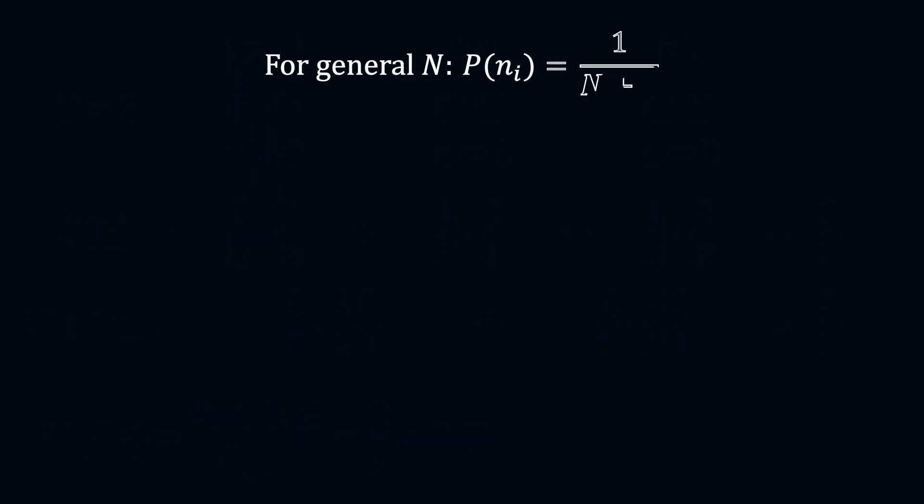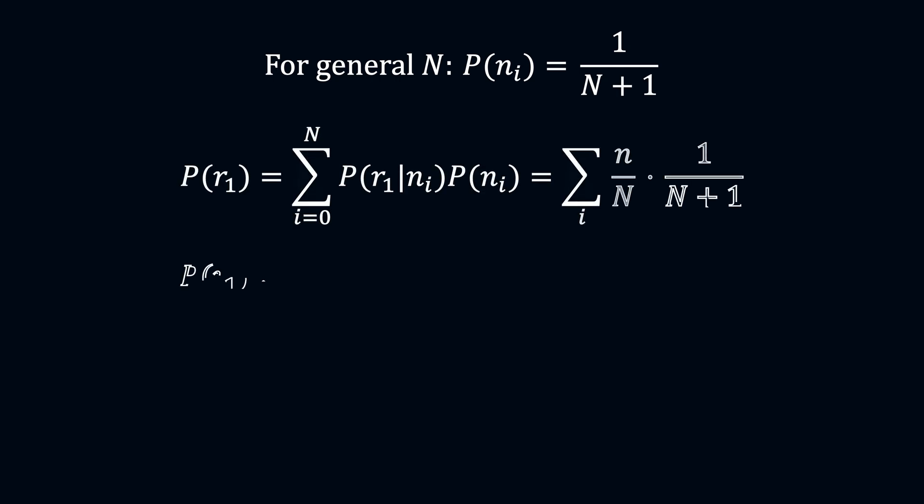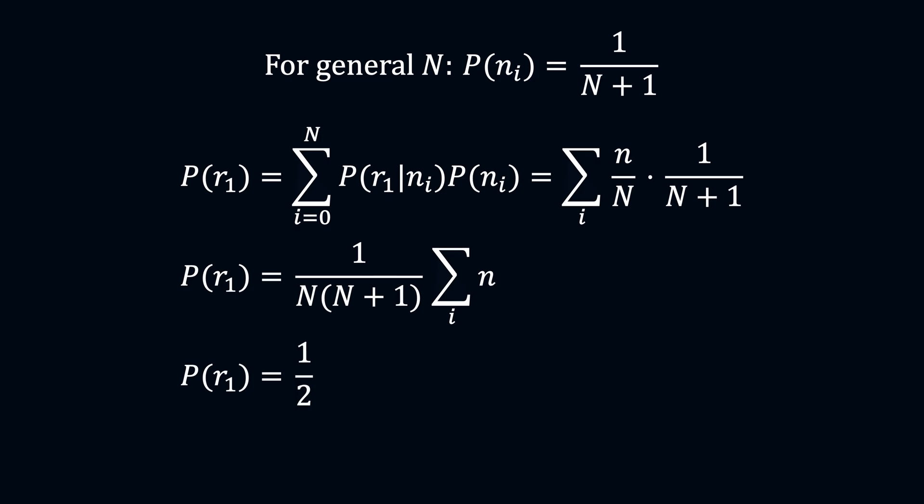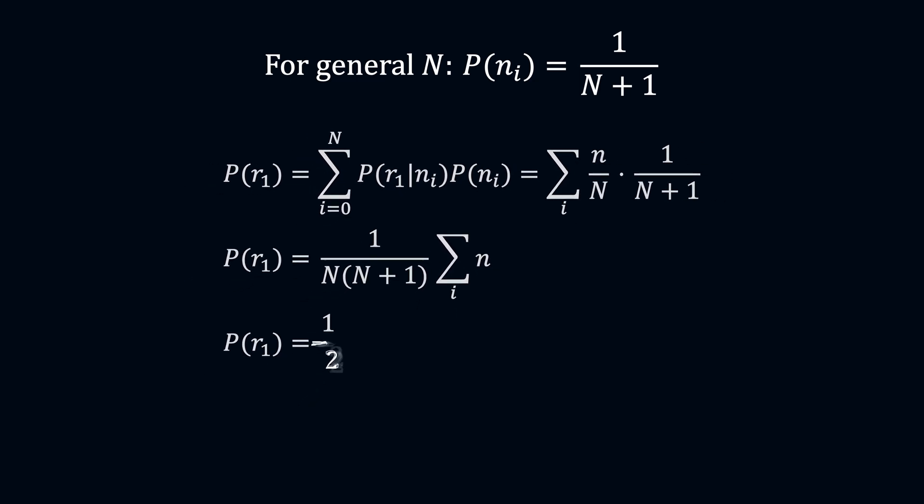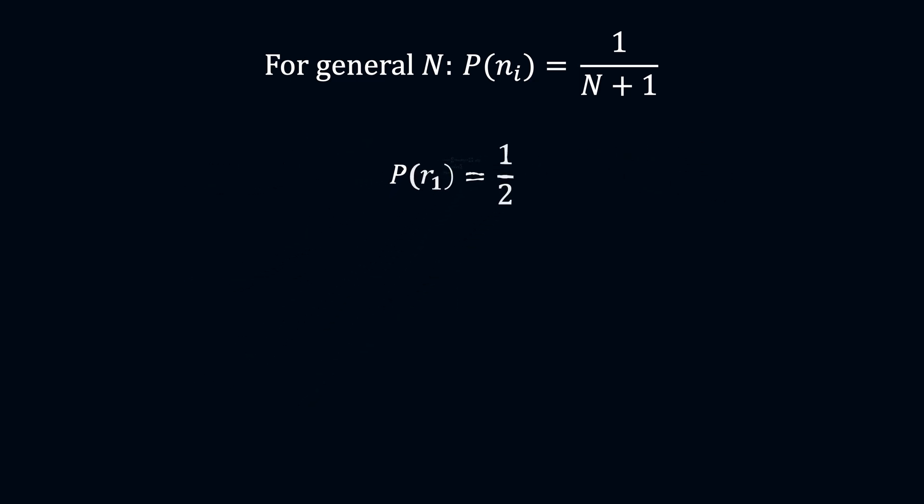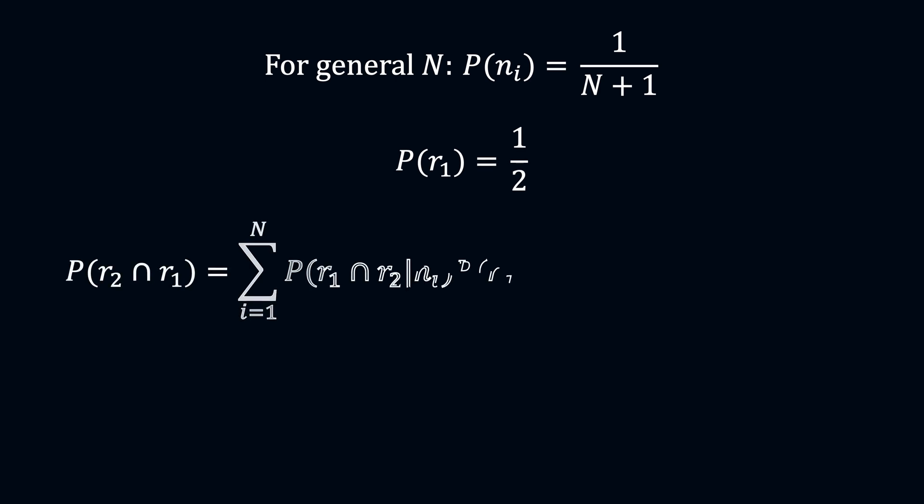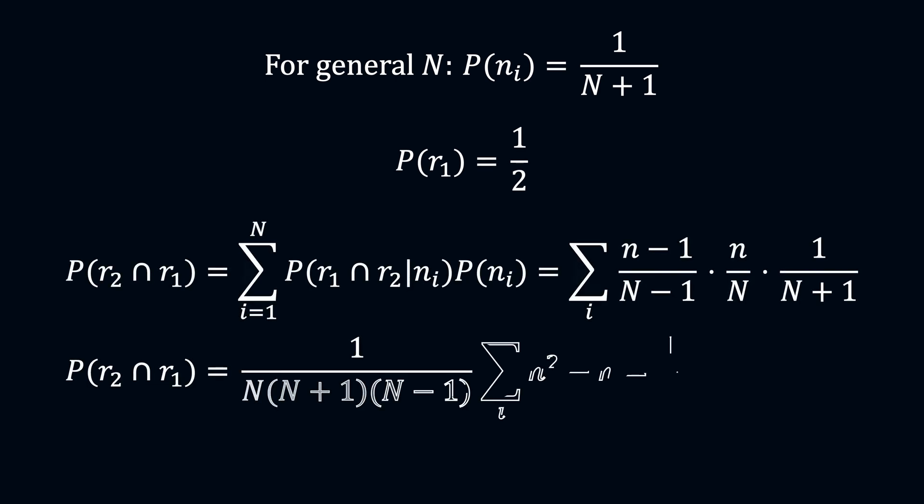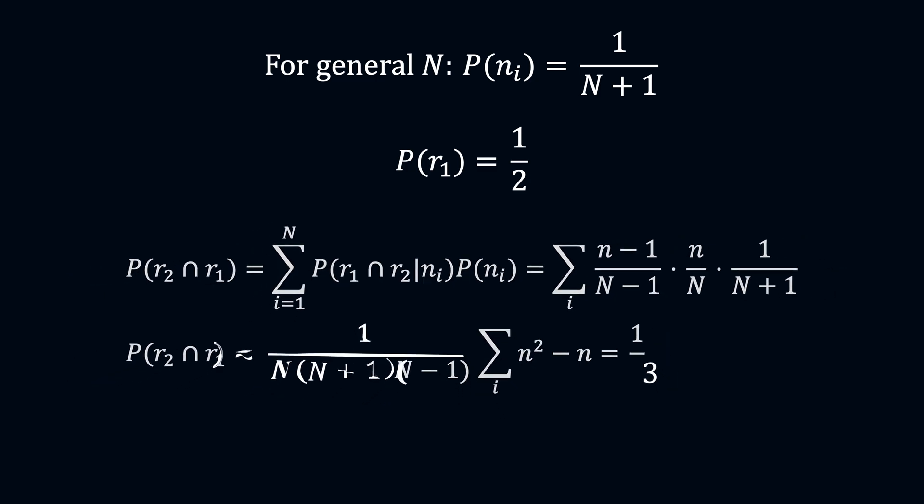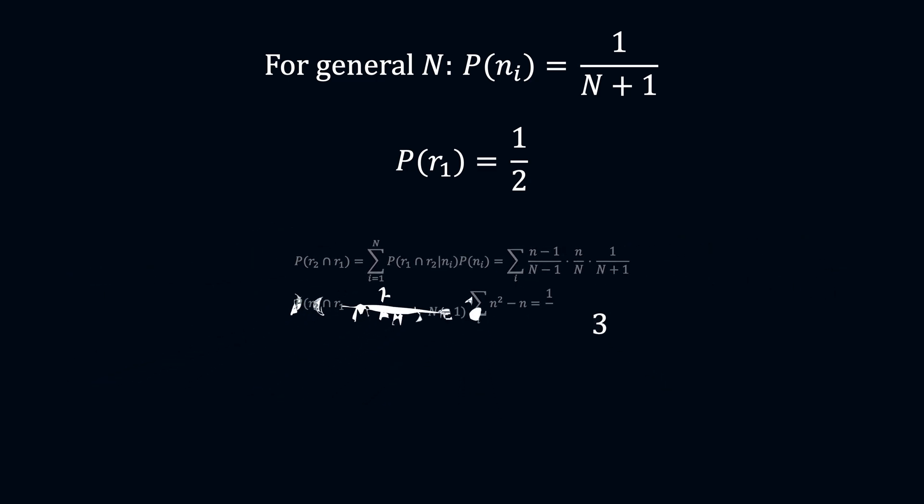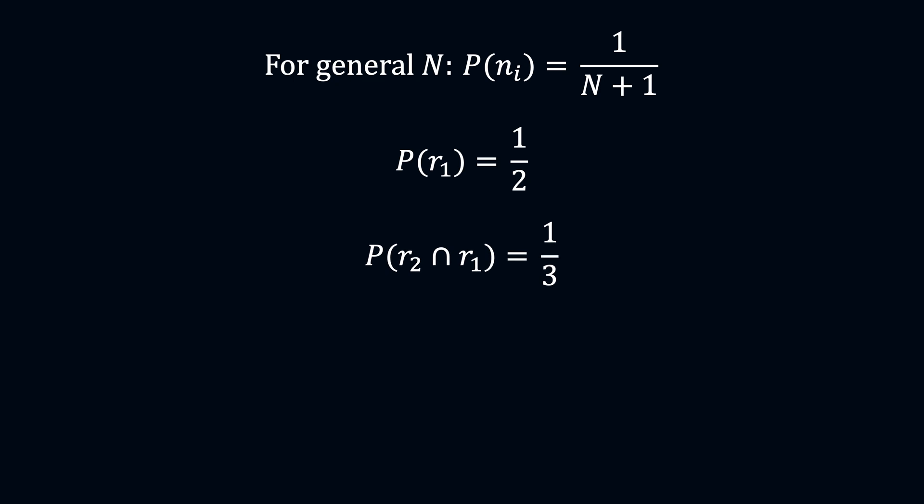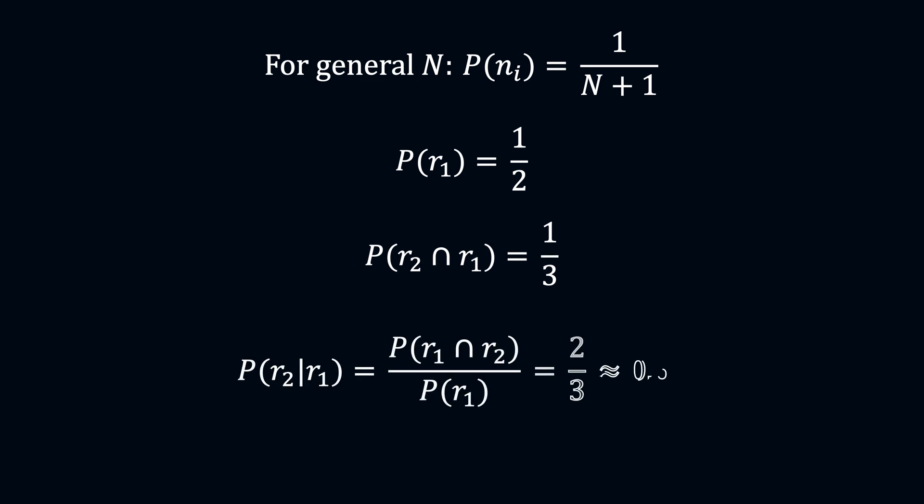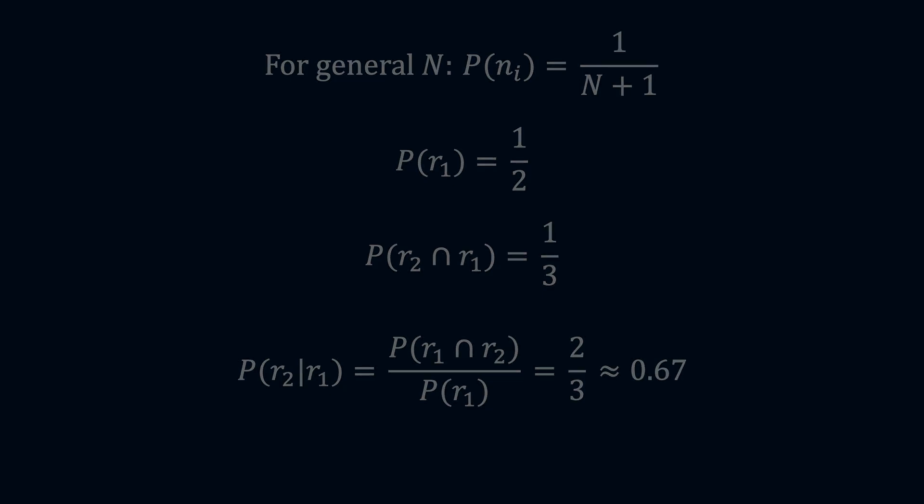Following this same process for n equals 3, 4, 5, we can generalize this for any value of capital N. Here, we know that the sum of n would be n(n+1)/2. Hence, the probability of P(R1) is 1/2. After calculating the summation of n squared minus n, we will find the probability P(R1 and R2) to be 1/3. So, it's clear that the second ball is more likely to be red than the green one, or in this case, the blue one.